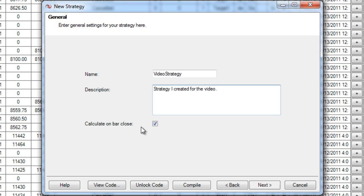Calculate on bar close here simply means that this strategy is either going to calculate at the close of every bar, so say it's running on a five minute chart. Every five minutes it's going to recalculate and see what it should do, if anything.